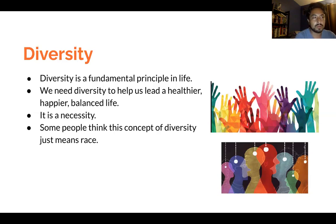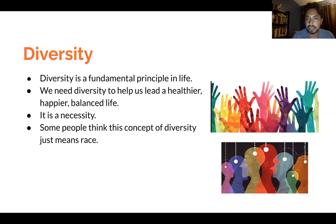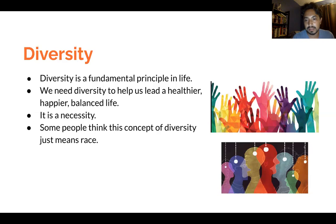Meaning, if we want a balanced life — for instance, if we want to stay fit — we need to vary and diversify our activities. We need to diversify what types of exercises we do. If we want to stay healthy in terms of our diet, we need to also consider eating a diversity of different healthy foods. The whole concept of diversity is really what helps us function in all aspects of life. If we just stuck to one thing or one way, we wouldn't allow ourselves to be balanced.